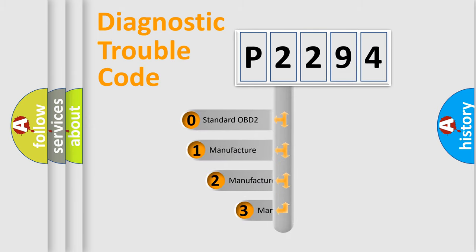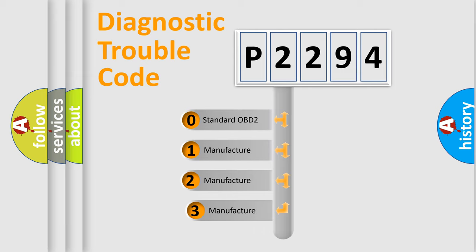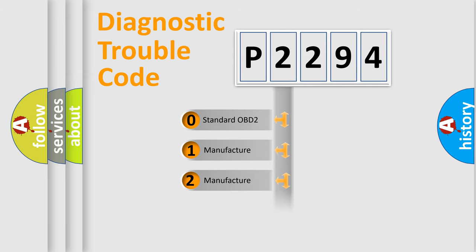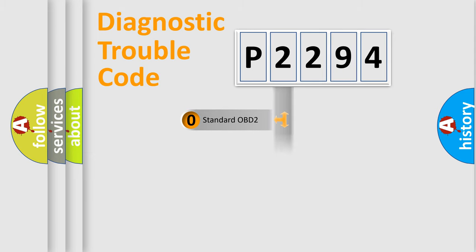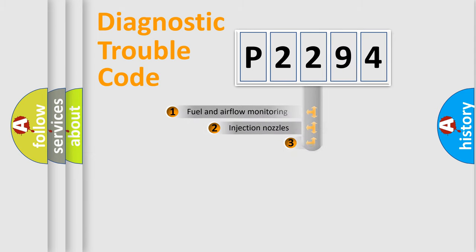If the second character is expressed as zero, it is a standardized error. In the case of numbers 1, 2, 3, it is a manufacturer-specific expression of the car error.